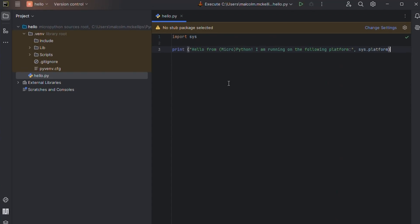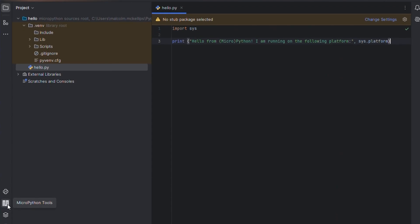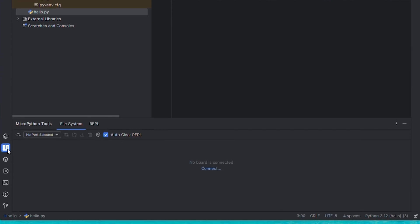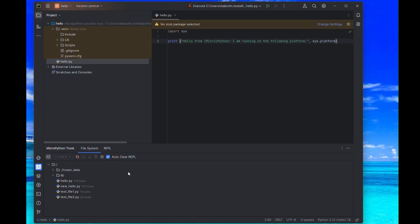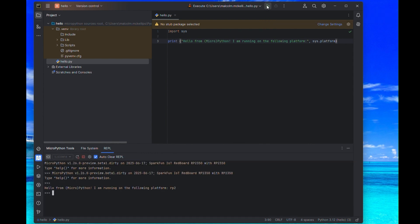Next, let's navigate to the MicroPython tools extension in PyCharm. Select the COM port for our board and click the plug icon to connect to our board. Finally, we can select the REPL tab and click the green run button to run our execute job and we'll watch our script get run.